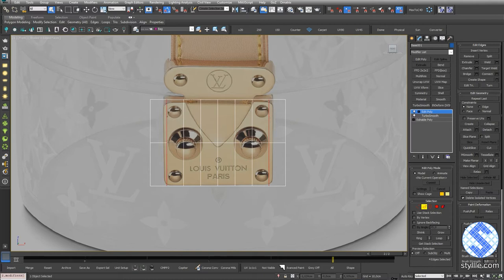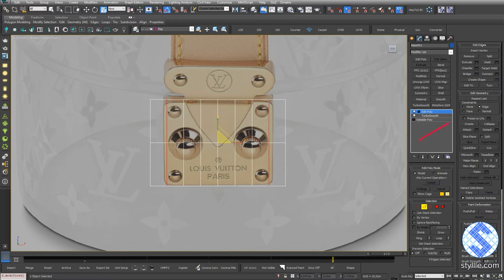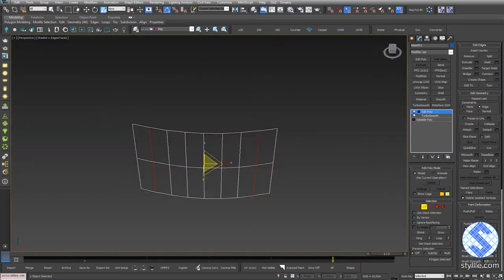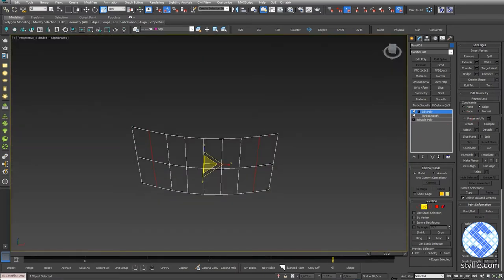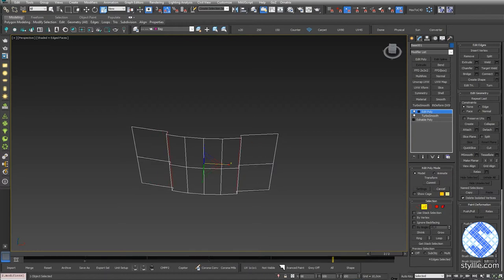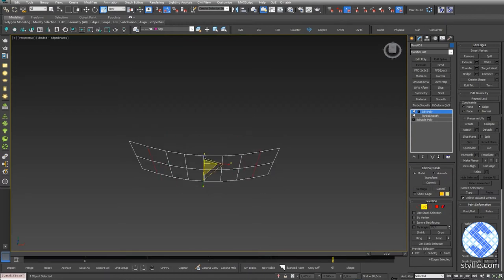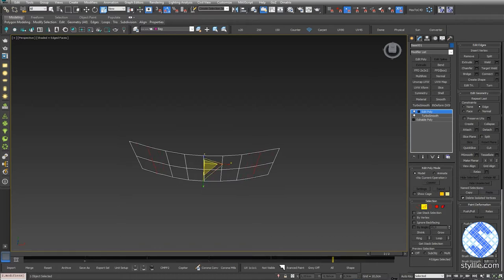Select two edges, press scale and select Use Selection Center and select Constraint edges. If I use the scale tool without constraint, the scale will be according to the world coordinate system. It's not what we need. With the edge constraint, I can move selected elements along the edge.